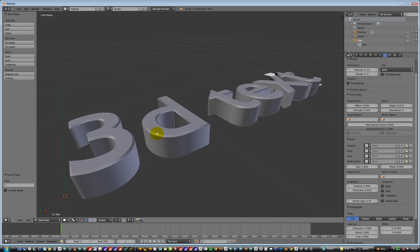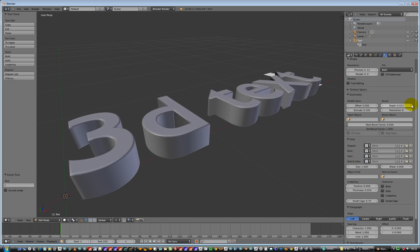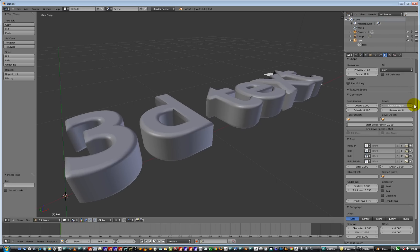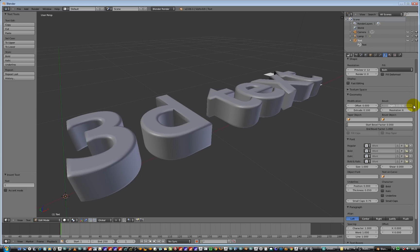we can add some resolution to the bevel. At the moment we've just got one polygon going across it. So it's quite a sharp bevel. We can add some resolution to round it out a little bit and make that a little bit bigger. Like that.